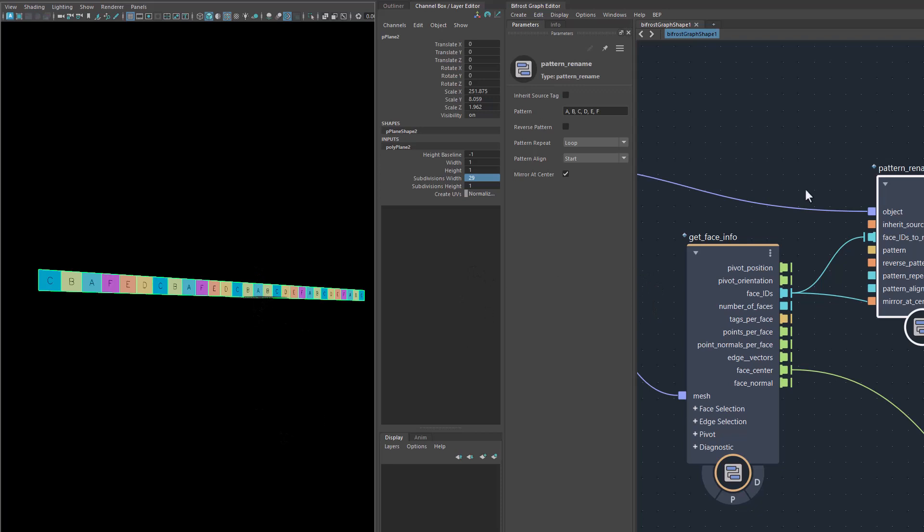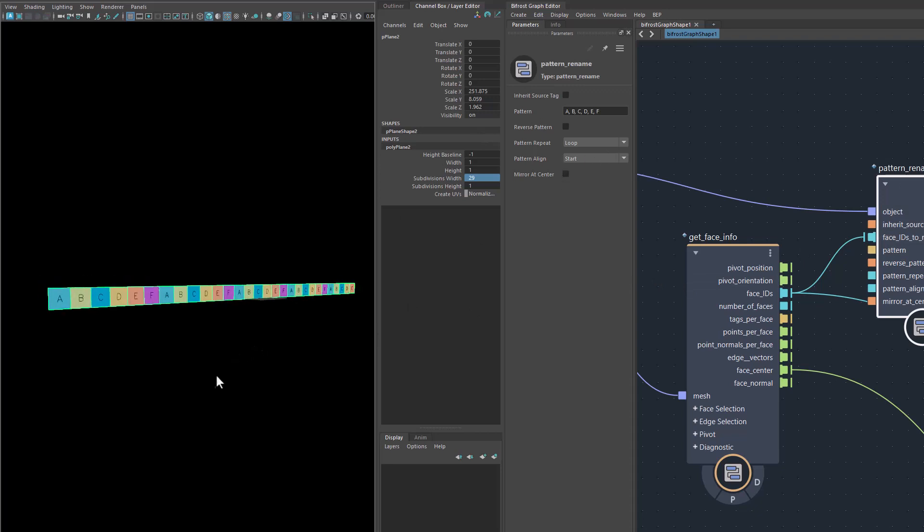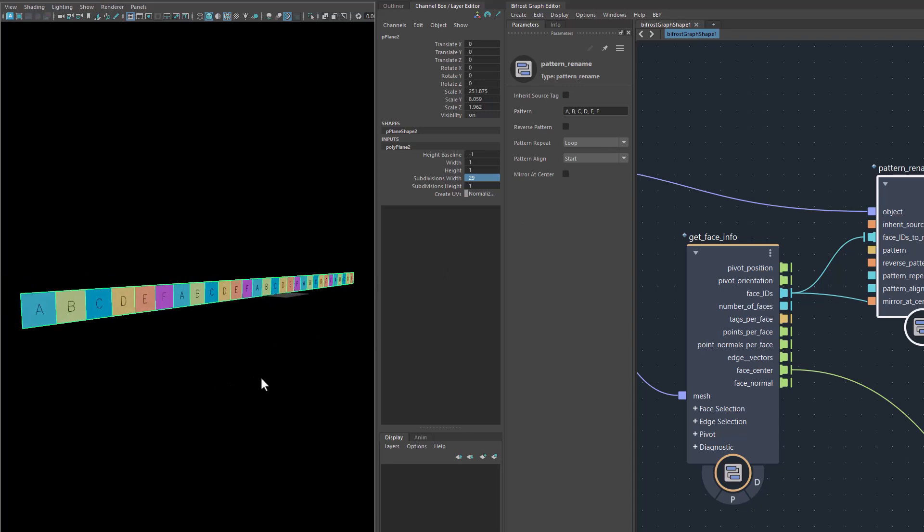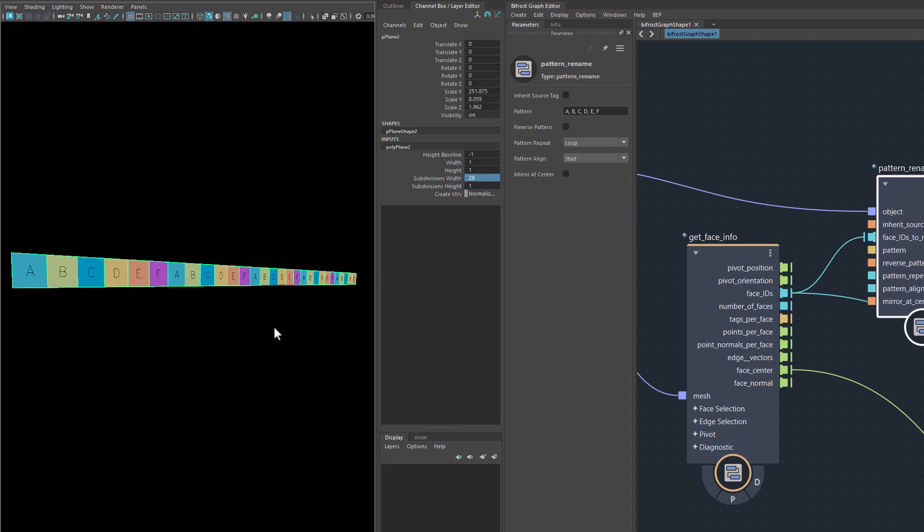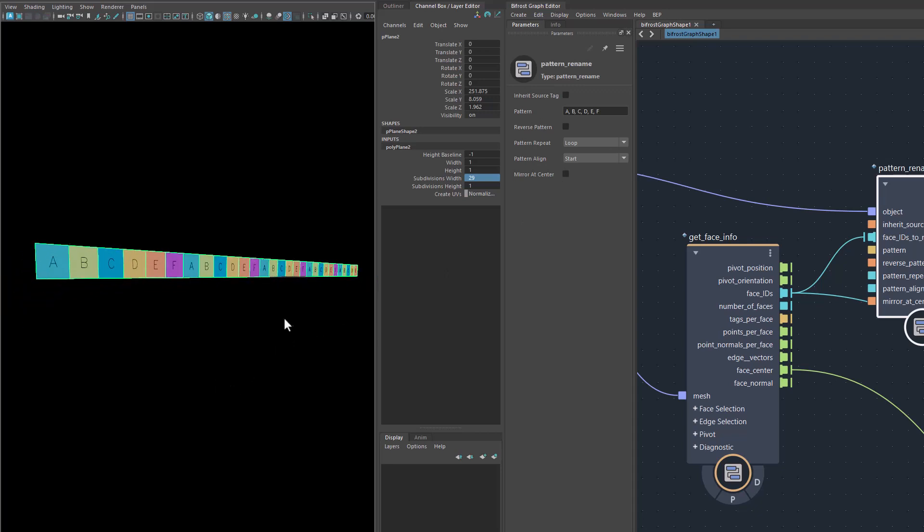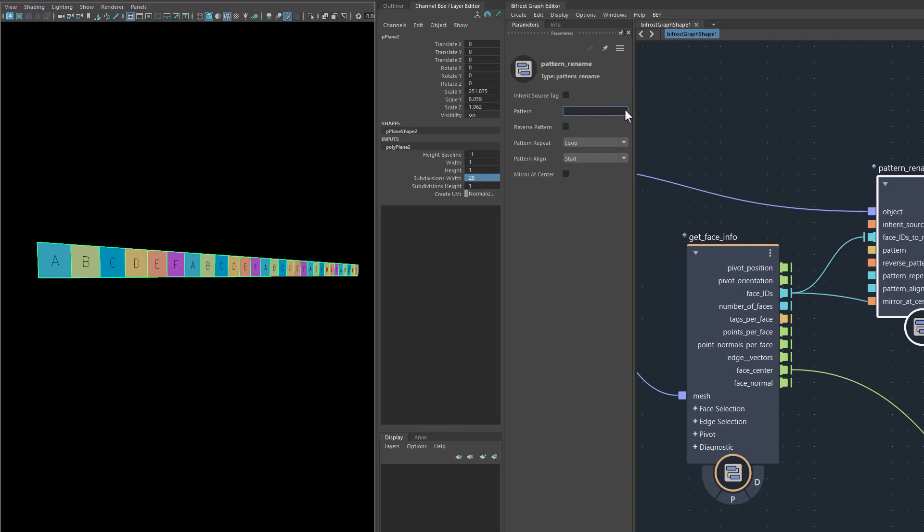When we change it back to 29, there will be only one A in the middle where the whole thing is mirrored. That's pattern rename. It's a neat way to rename things. One thing I forgot here. Let me turn this off the mirror at the center. Your pattern that you can type in can be as long as you like. Any kind of pattern will do. It's strings, comma separated, so pretty easy.